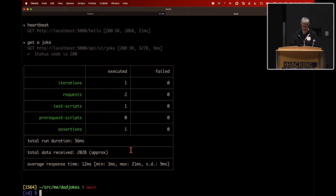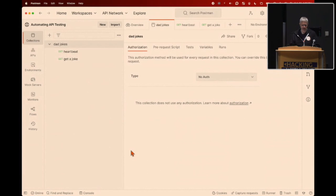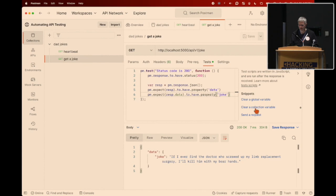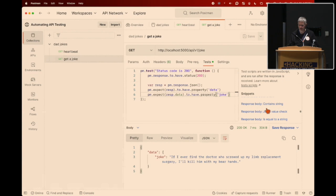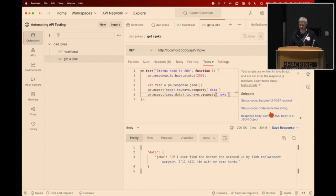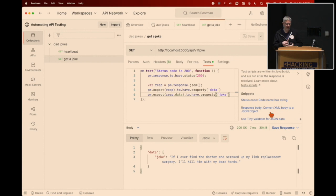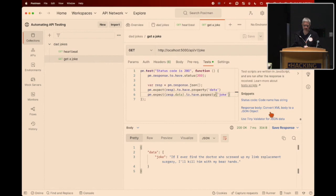Going back to Postman: in the testing tab we have lots of snippets — you can access variables, save response data as variables, extract part of the joke, export to the console, check for a specific value in the response body. There's lots of tooling available through these snippets, and we also have advanced testing support with FakerJS built in. I'll send out links for that shortly.